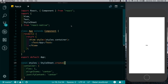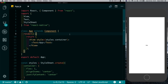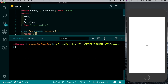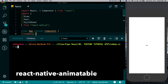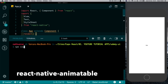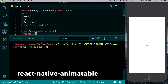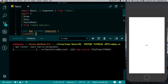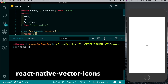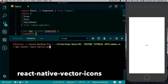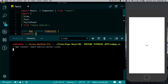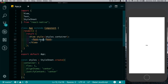Let's start by installing a few dependencies. The first one is going to be react-native-animatable, so we'll say: npm install react-native-animatable. This will help us with the animations of our app. Next we'll install a set of icons from react-native-vector-icons. Once we have both dependencies installed, we're good to go.